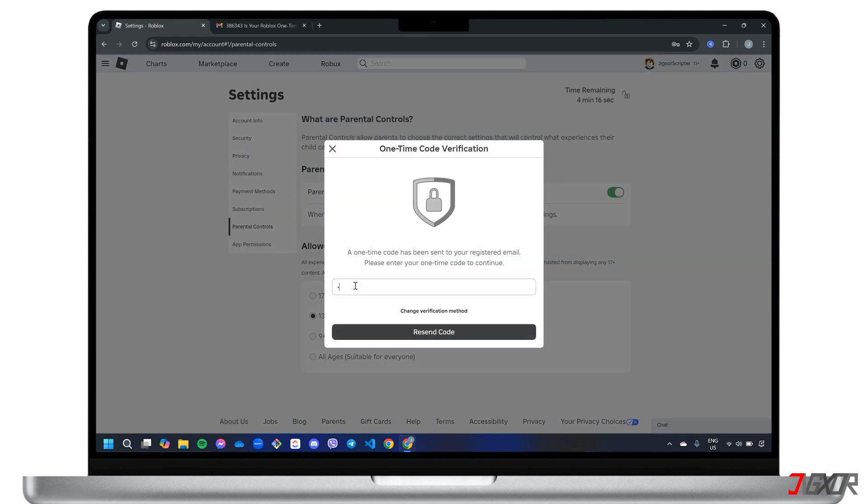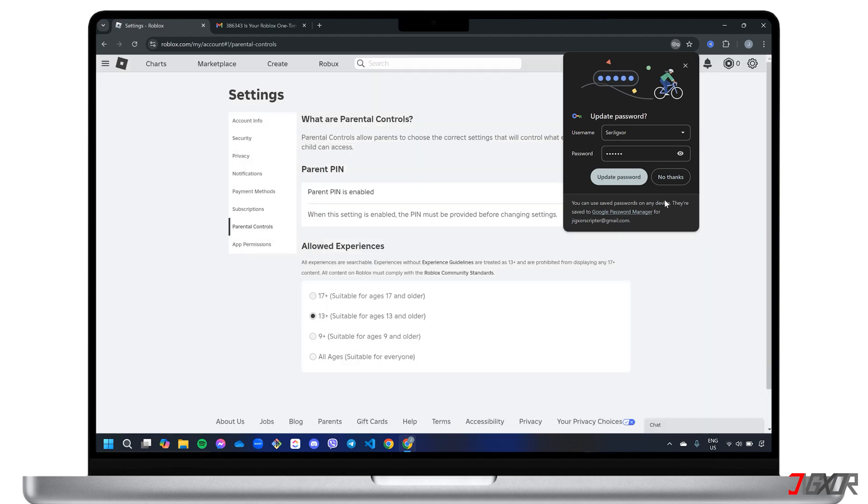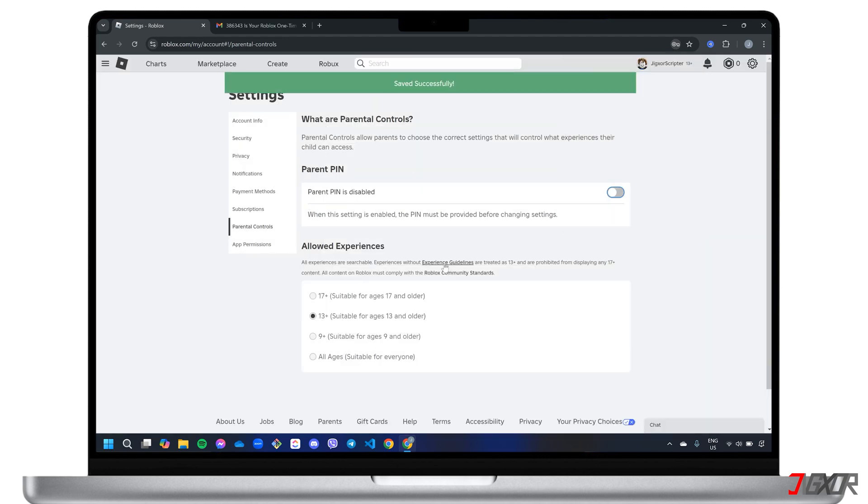Then enter the six-digit code sent to your registered email address to complete the deactivation of parental controls on your account.